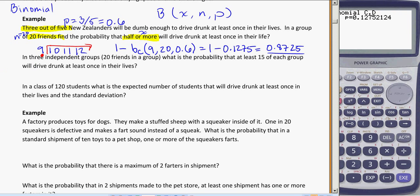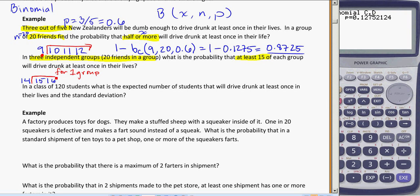The next one: in three independent groups, where each group has 20 friends — say a group from Kashmir, a group from Rengi, and a group from Lincoln. What is the probability that at least 15 of each group will drive drunk at least once in their lives? The first thing I need to think about is finding the probability for one group. At least 15 includes 15 and everything above it, and the dot goes to the left of the line.